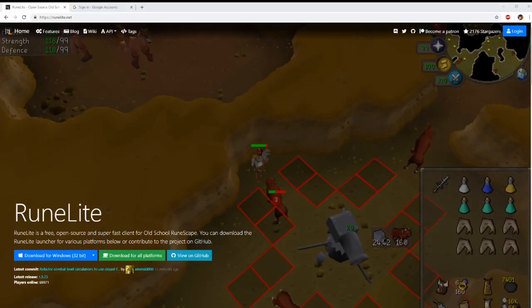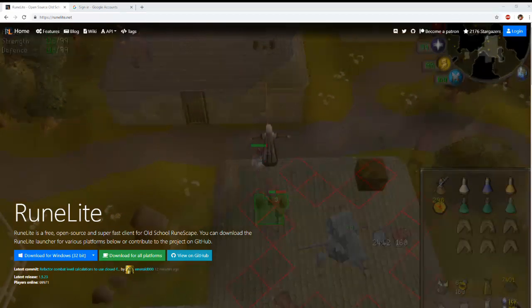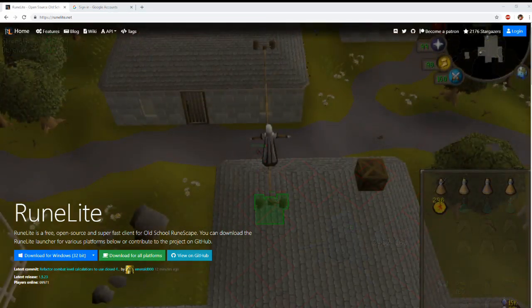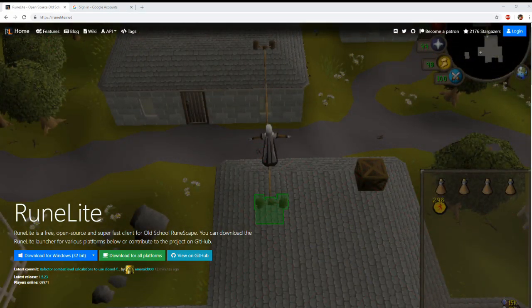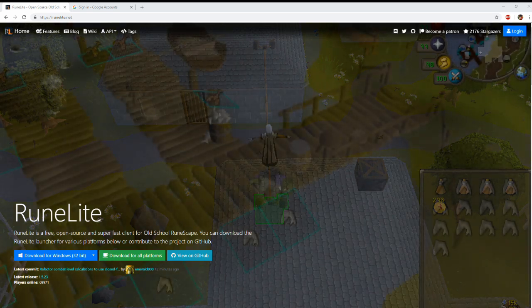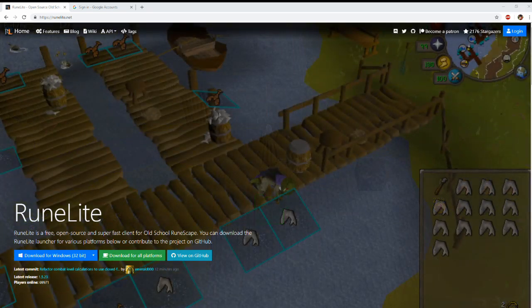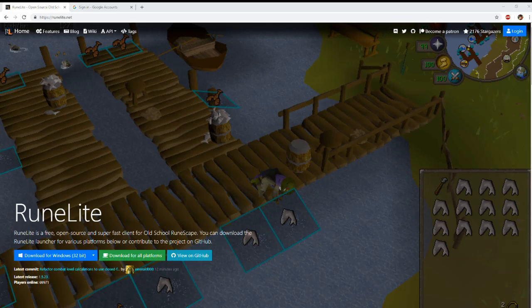The first step in being able to track all of your GE history and all of your flips is to make an account on the Runelite website. A lot of you might not have a Runelite account because Runelite does not require you to make an account to actually use their client. So head on over to runelite.net and sign up for an account.